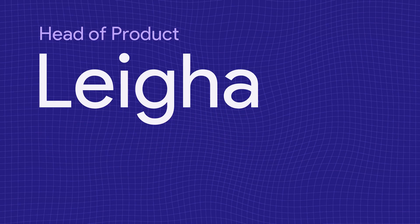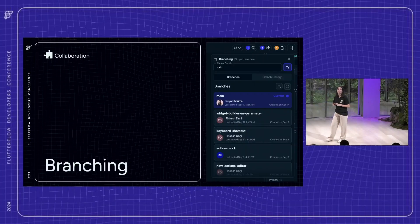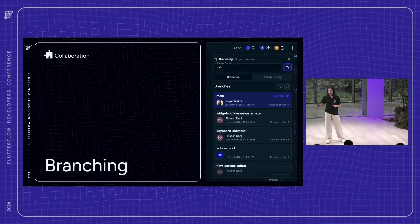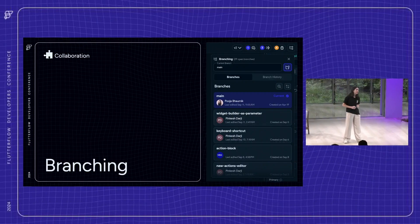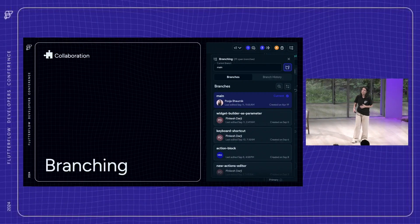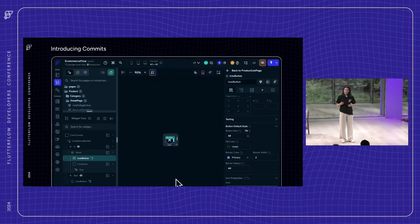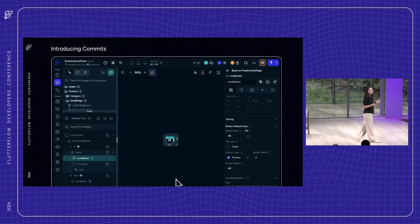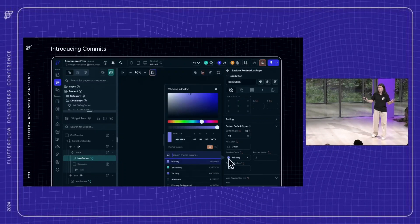Now let's talk about collaboration. Last year at FFDC, we launched branching, which is huge for collaboration. It means that you as a developer can work in isolation — you can build out new features without worrying about affecting what the rest of your team is working on. And today, we're excited to announce a new feature related to branching: the ability to create commits.